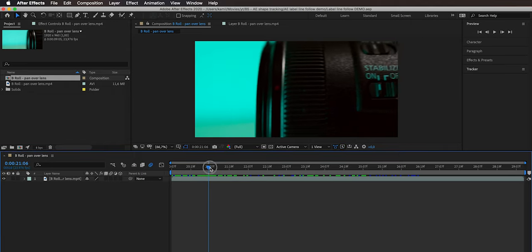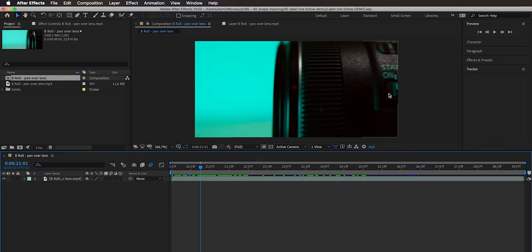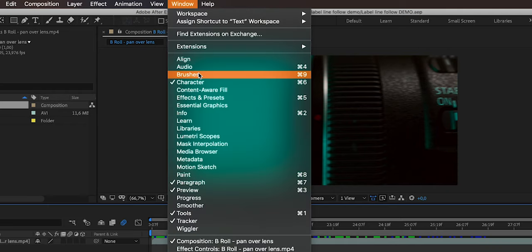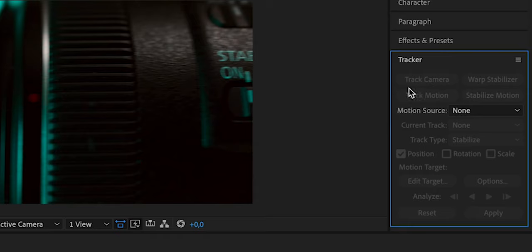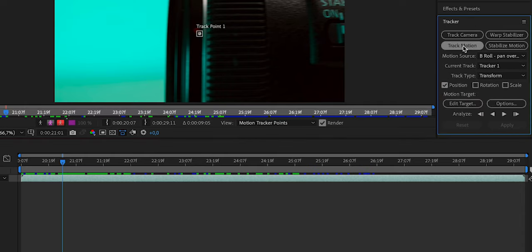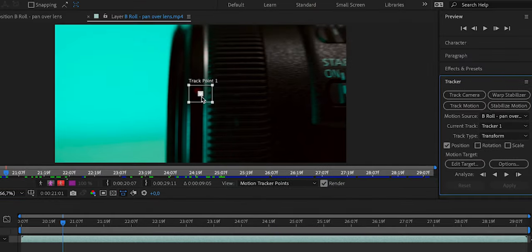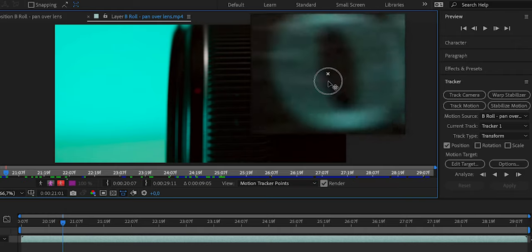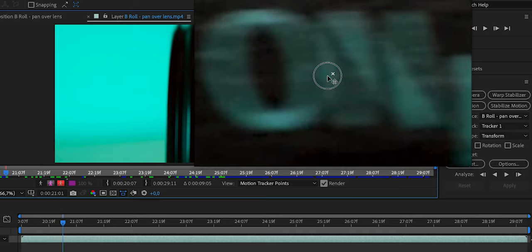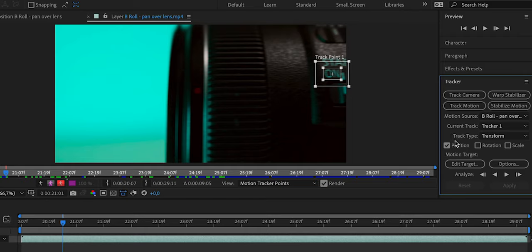The first thing we're going to do is track the motion of this lens. We'll start somewhere where the 'on' text appears on screen, then go to our tracker. If you don't see the tracker, go to Window and select Tracker. Open the tracker, set the motion source to this clip, then click Track Motion. We'll make the tracking region a bit bigger and move it over to the 'on' text to accommodate the entire text. Make sure that only Position is checked — we don't want to track rotation and scale — then hit play to track it.